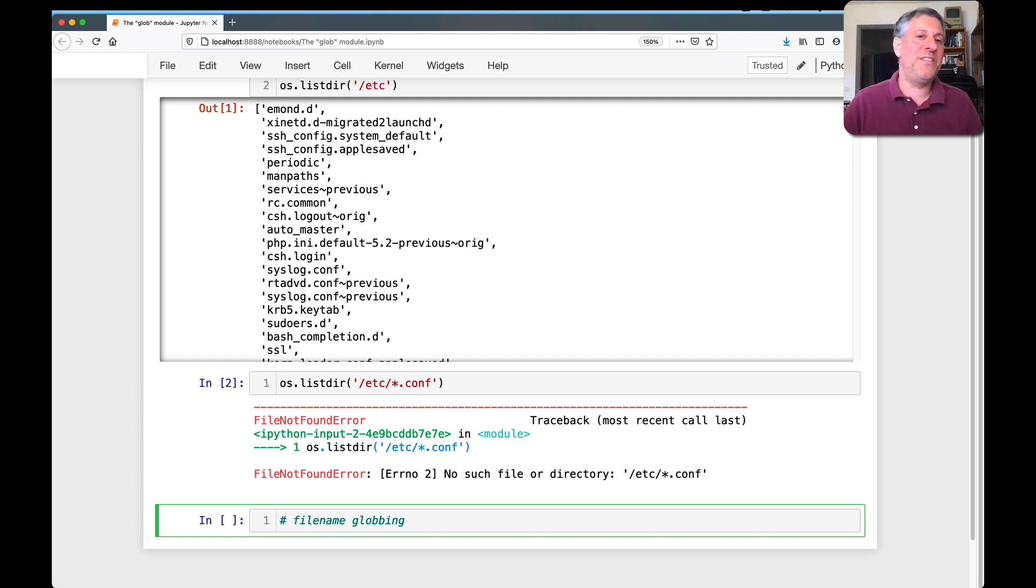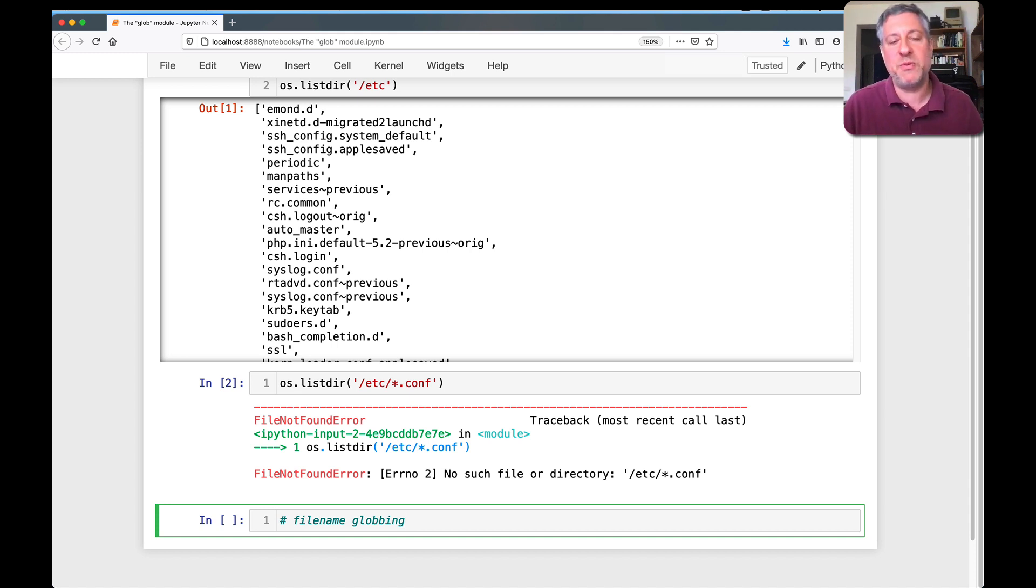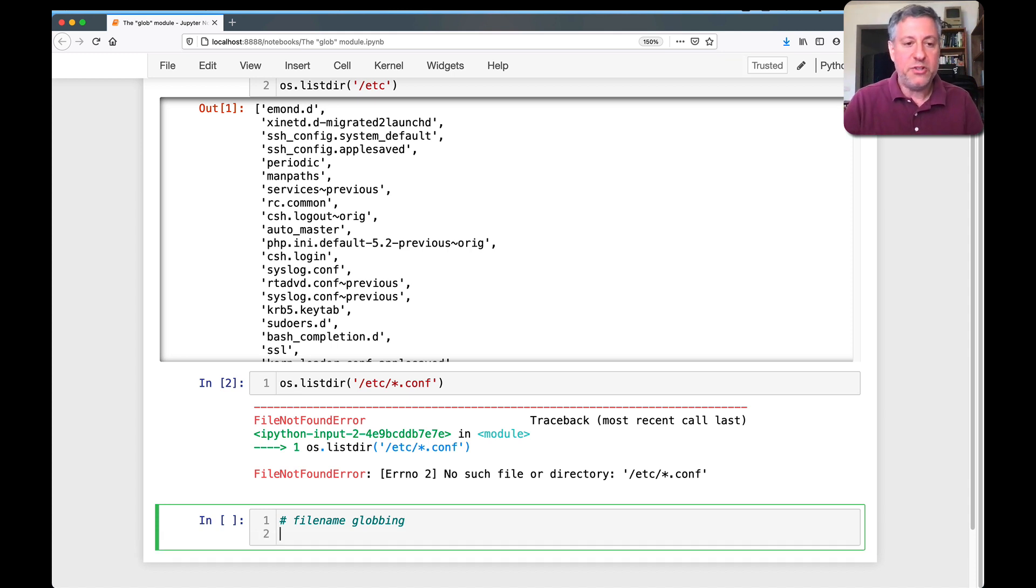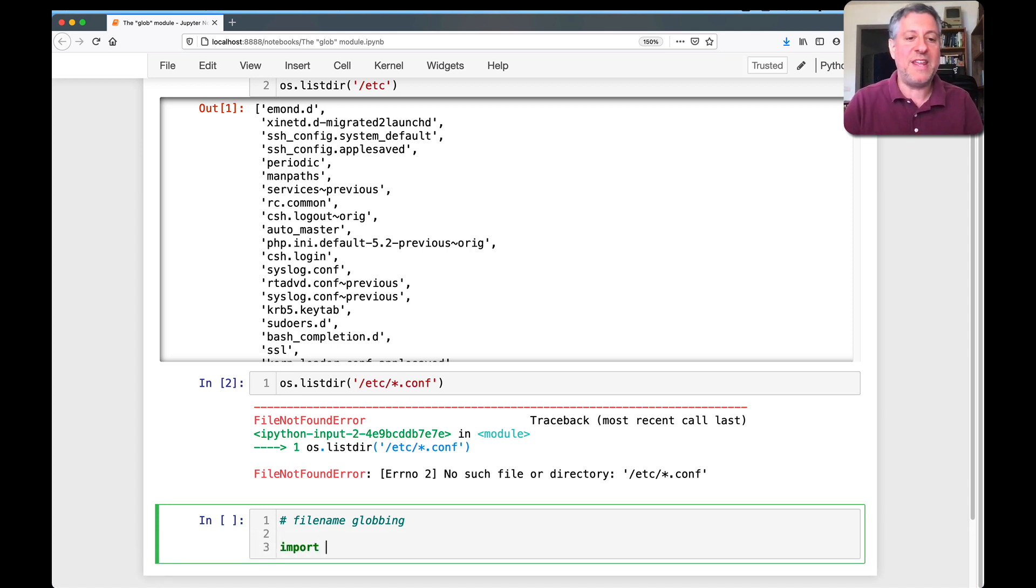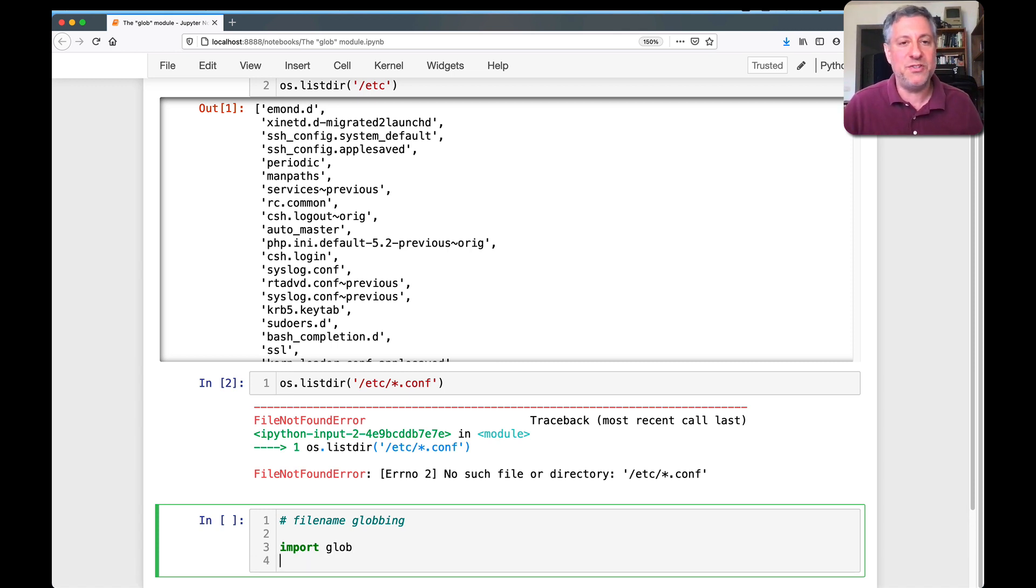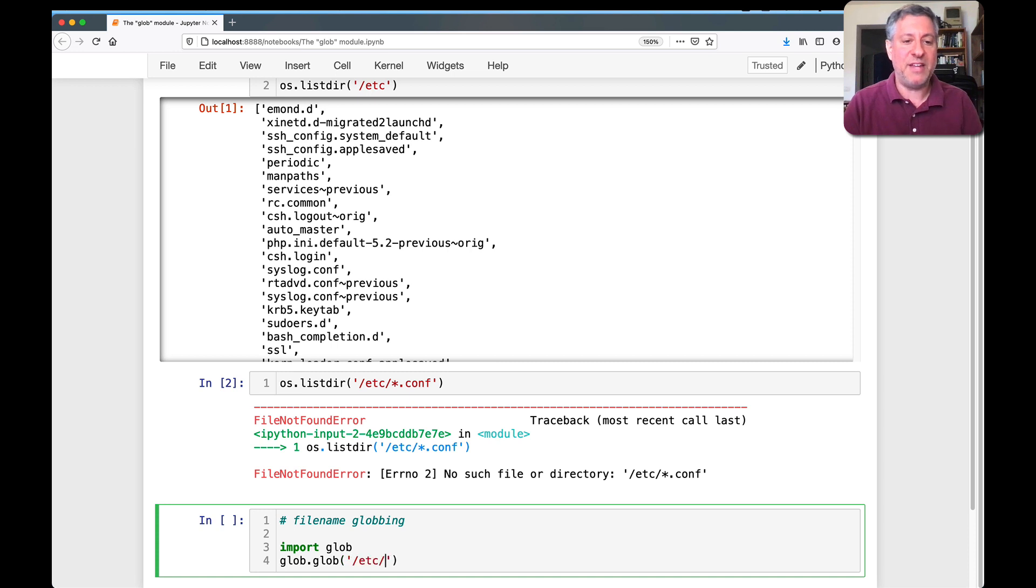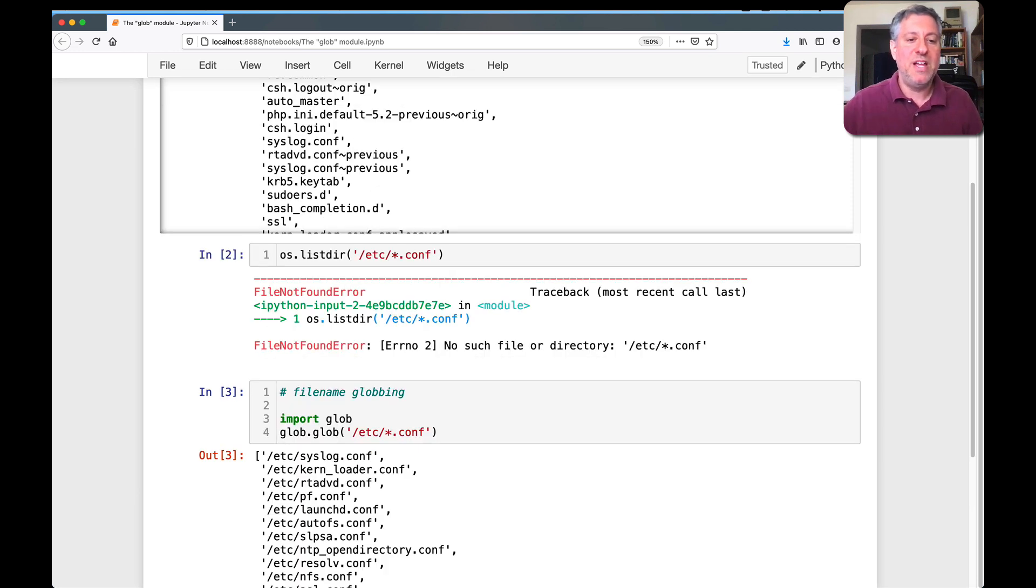Globbing is the special kind of interpretation that we have in the shell for star, for question mark, and even for square brackets. So what I can do is I can say import glob. And yes, glob comes with the Python standard library, so you just have to import it no matter what version of Python you have from the last 10 years or so.